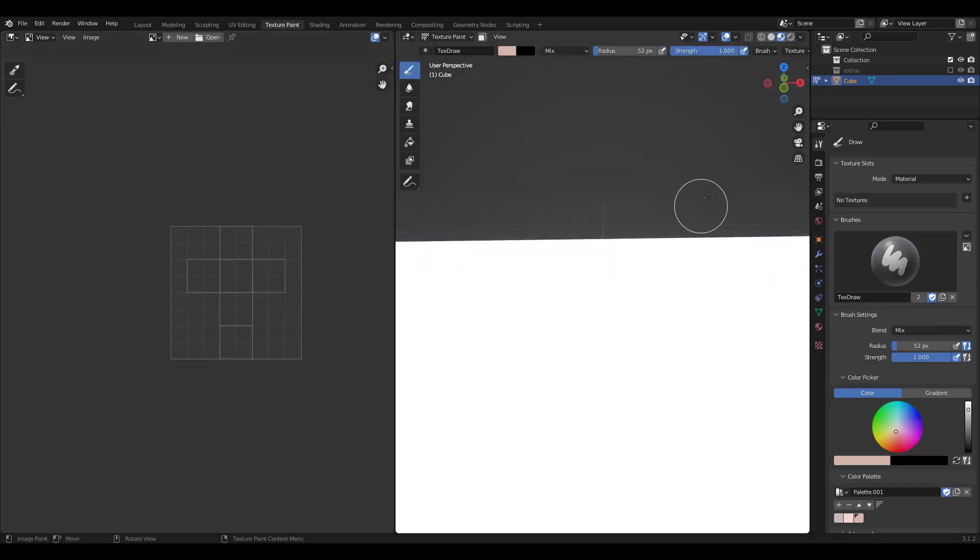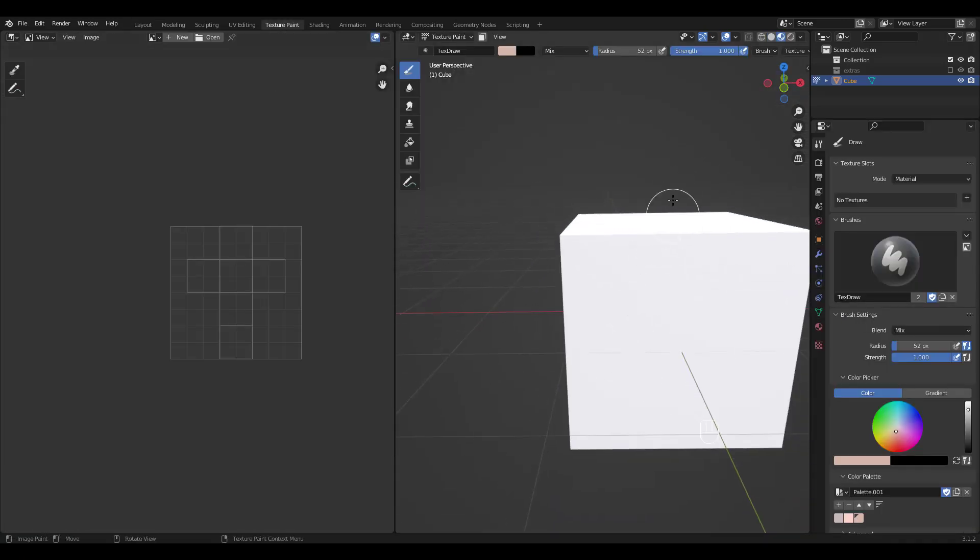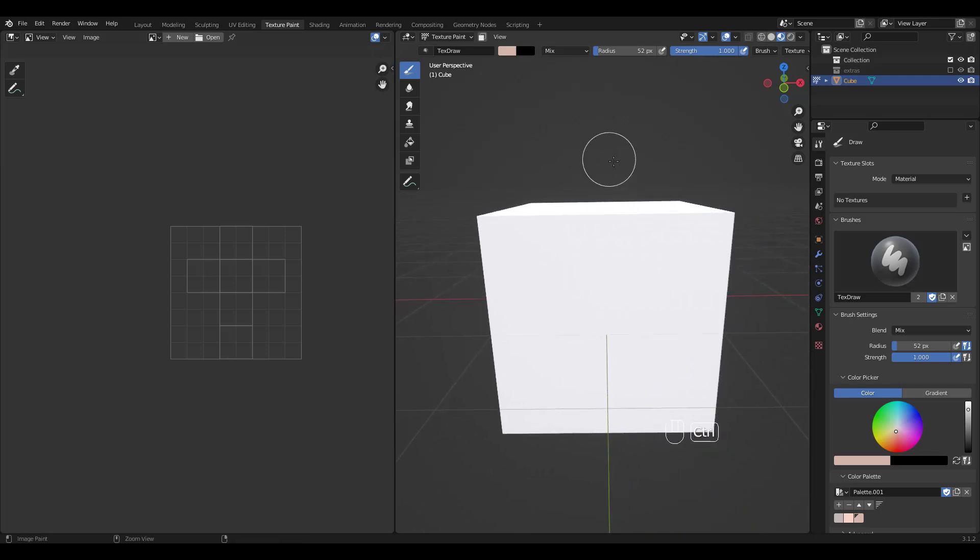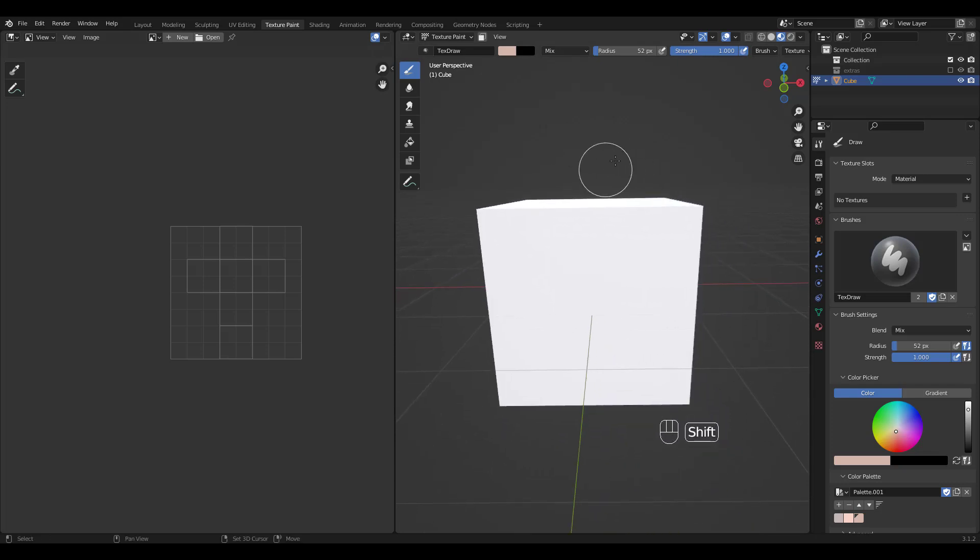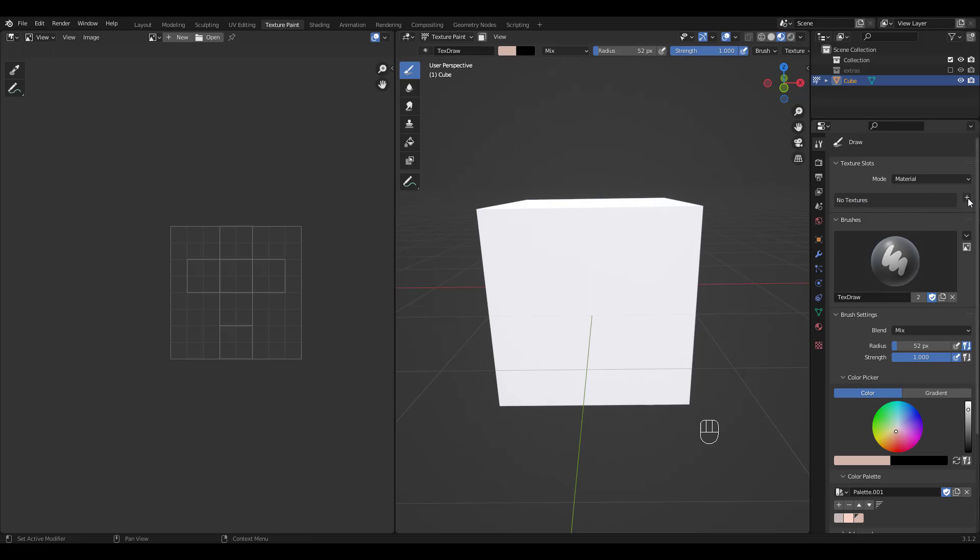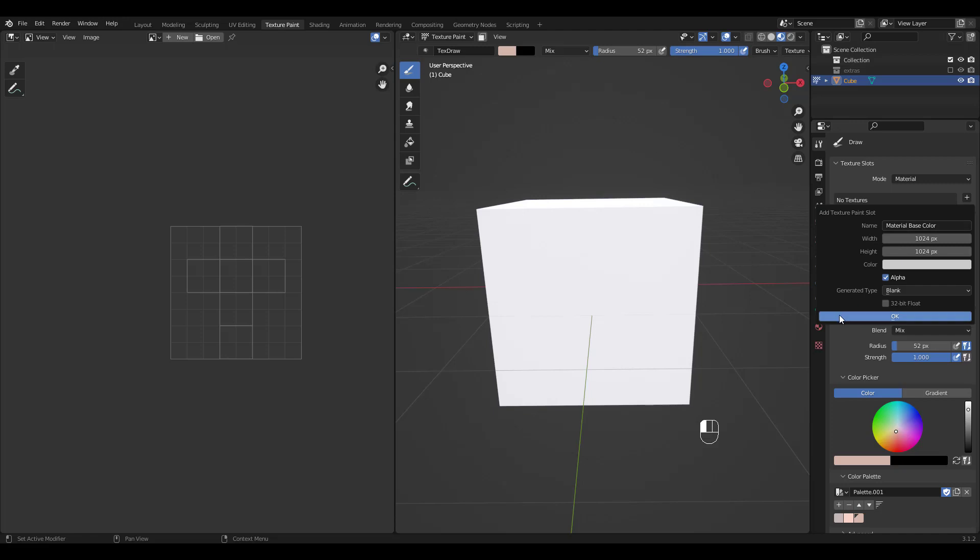Let's go to texture paint workspace next. Now do not get confused about the material and the texture. We already have a material but we do not have an image texture that we can paint on. So click on this plus button where it says no textures to its left and choose base color.